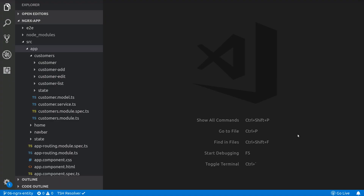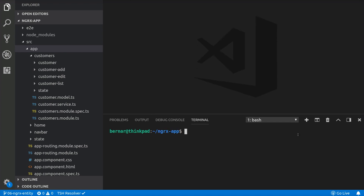So let's install the entity library. We already installed the entity package in a previous video, but in case you didn't, you can install it with the command npm install @ngrx/entity.